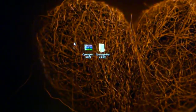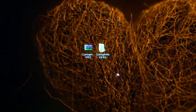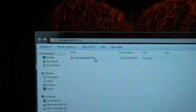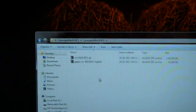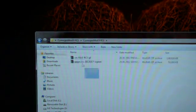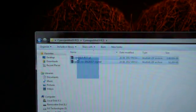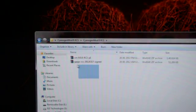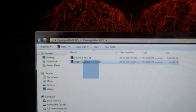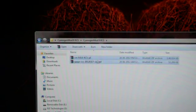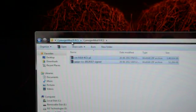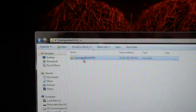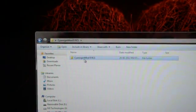So guys after extracting the file, open this folder CyanogenMod9 RC1 and copy this folder. But first make sure that you have these two files in the folder: CM9 and GAPPS.zip. Both files are zip files. You can see the extension by right-click and see the properties.